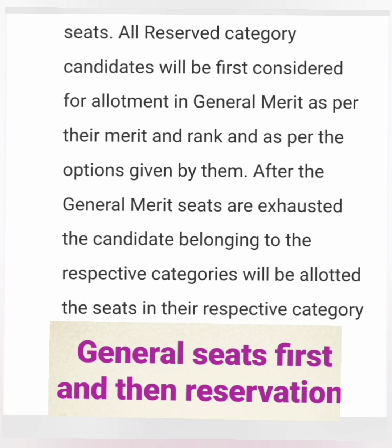For reserved category students, you should always remember that their rank will first be considered for allotment in the general merit category. The computer will check if a reserved category student can get a general merit seat. Most of the time this won't happen, and then it will check for their reservation category — SC, ST, or OBC — and allocate the seat accordingly.